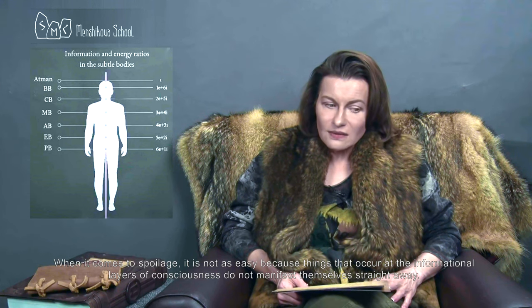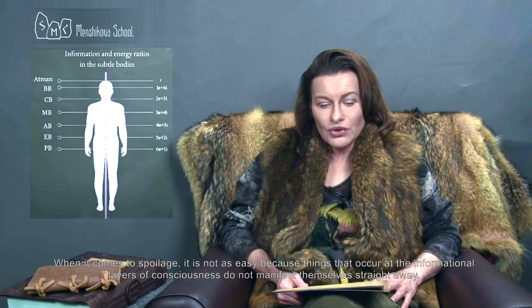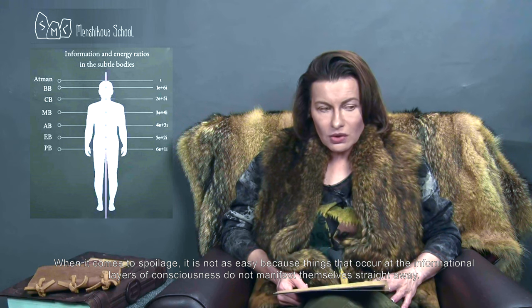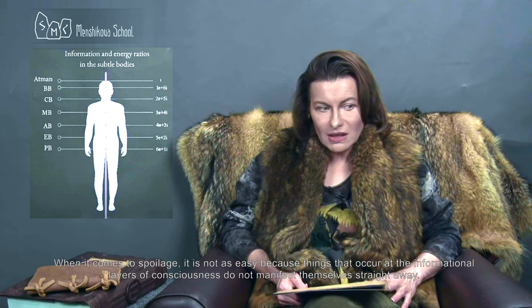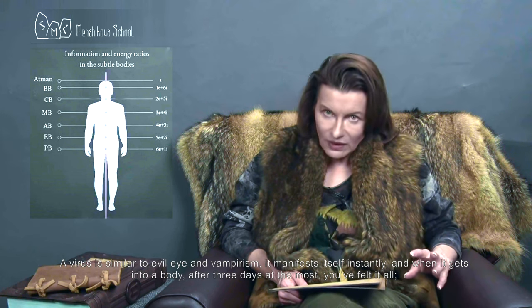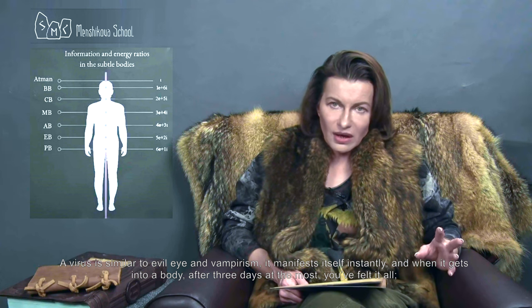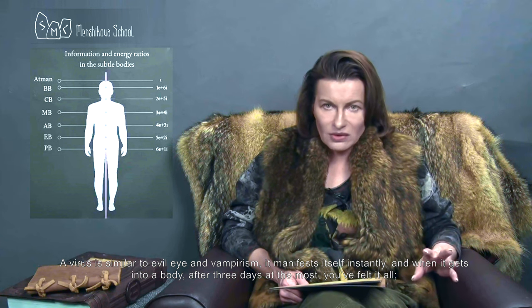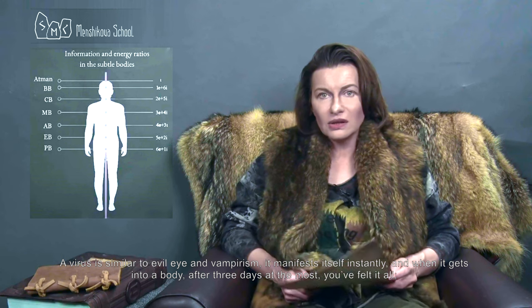When it comes to spoilage, it is not as easy because things that occur at the informational layers of consciousness do not manifest themselves straight away. Take a virus, for example. A virus is similar to evil eye and vampirism — it manifests itself instantly, and when it gets into a body, after 3 days at most you've felt it all, experienced all the effects: snot and tears, and all kinds of colds.